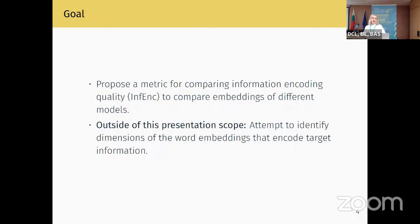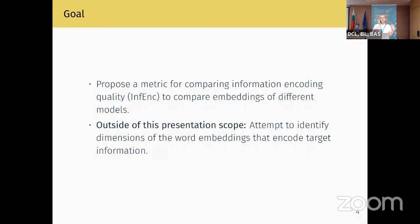For this, we propose a metric called INF-ENG to compare embeddings produced by different models. And outside the scope of this presentation, we attempt to identify dimensions of the word embeddings that encode target linguistic information.